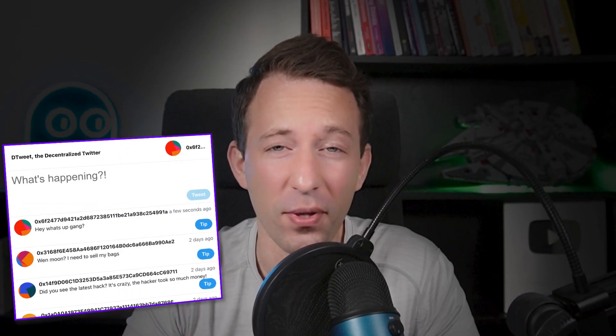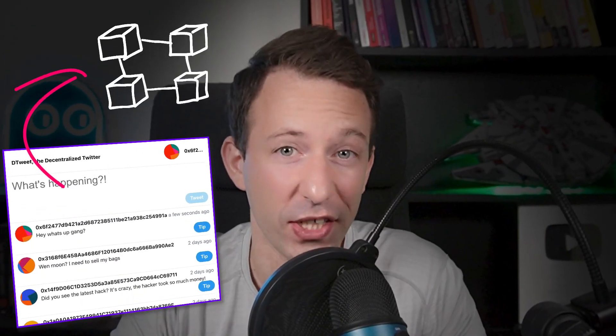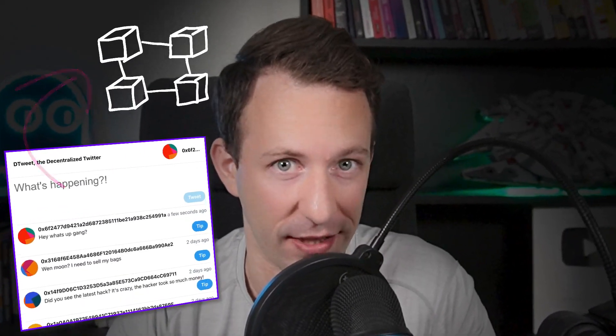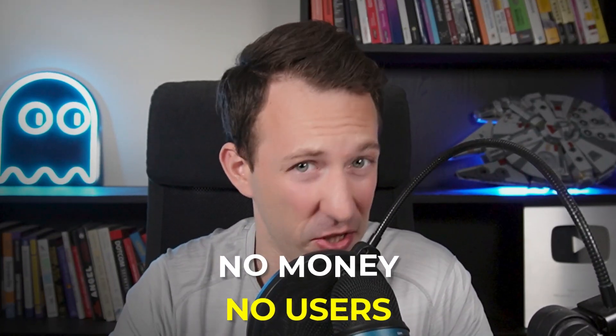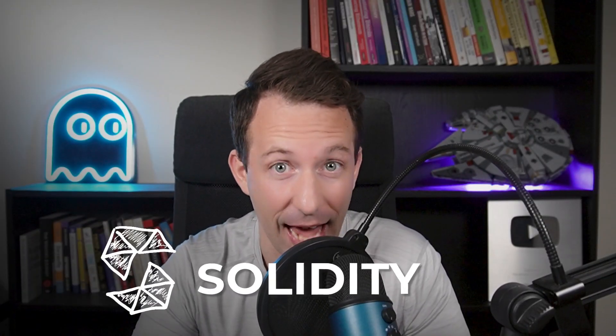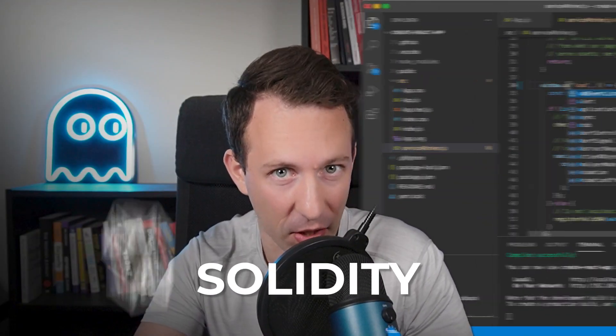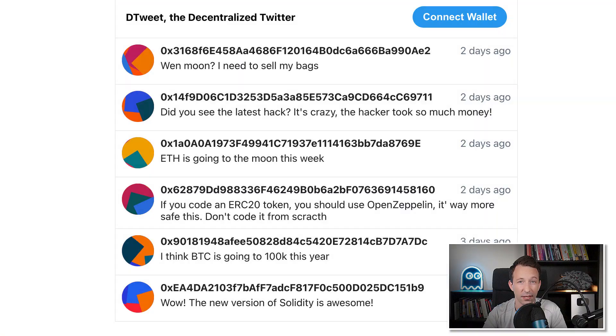Elon Musk is done! In this video, I'm building my own Twitter on the blockchain. Unlike Elon, I have no money and no users, but I have Solidity and VS Code. He has no chance.